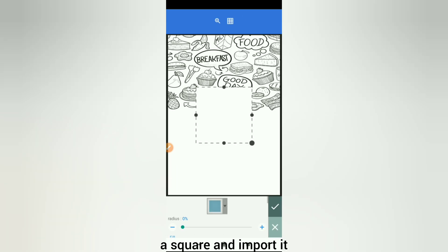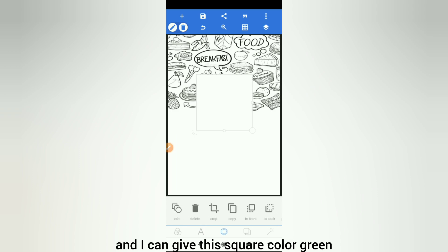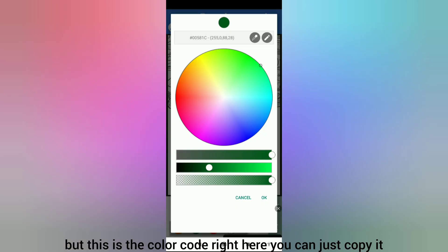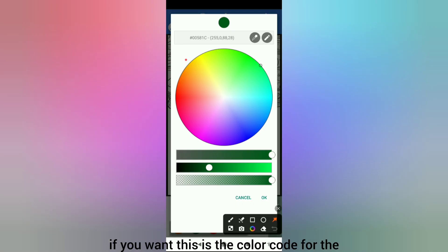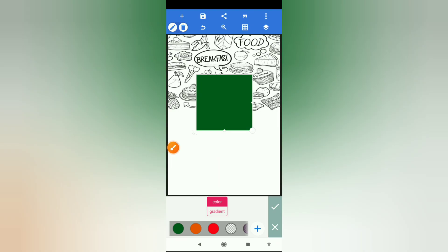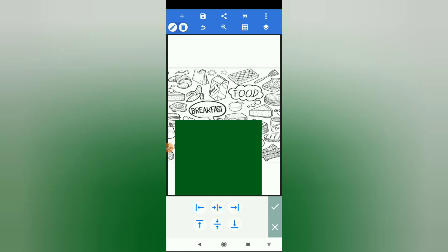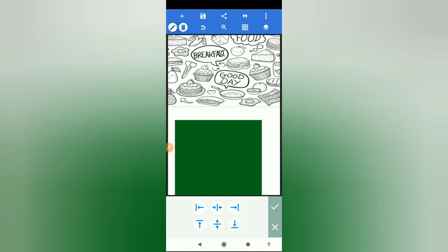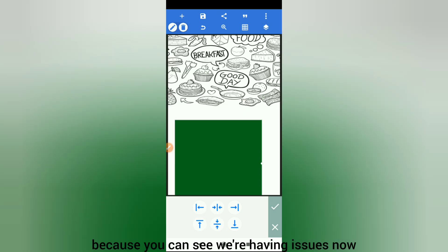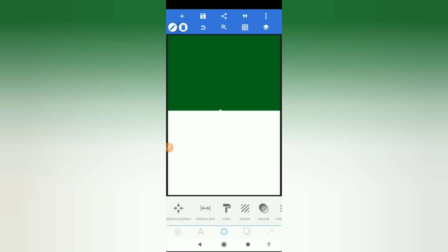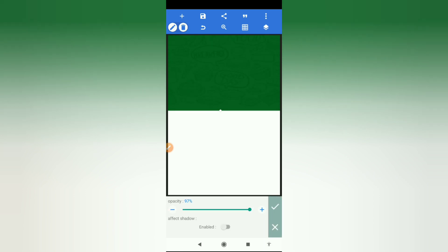Next I need a shape — a square — and I import it and give this square a green color. I'll drop the color codes in the description, but this is the color code right here, you can just copy it if you want. I'm going to enlarge it, centralize it at the top like that, then lock it. I'll go to my opacity and reduce it just a little bit — something like 96.